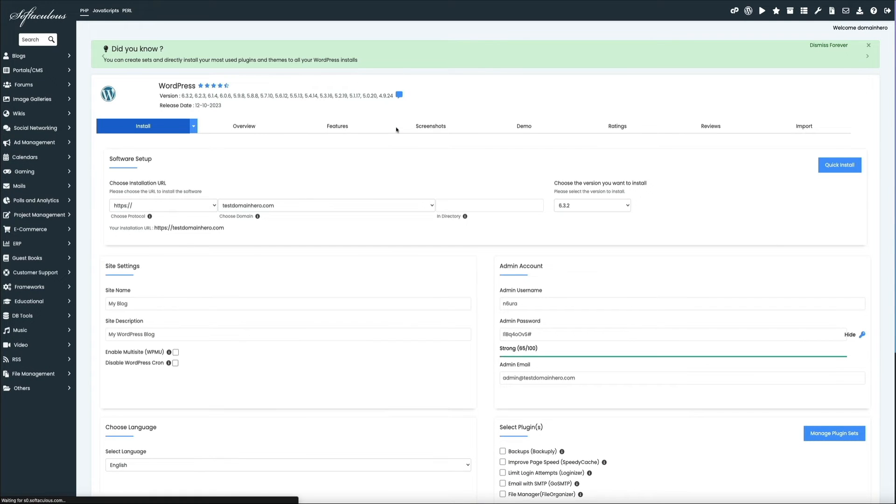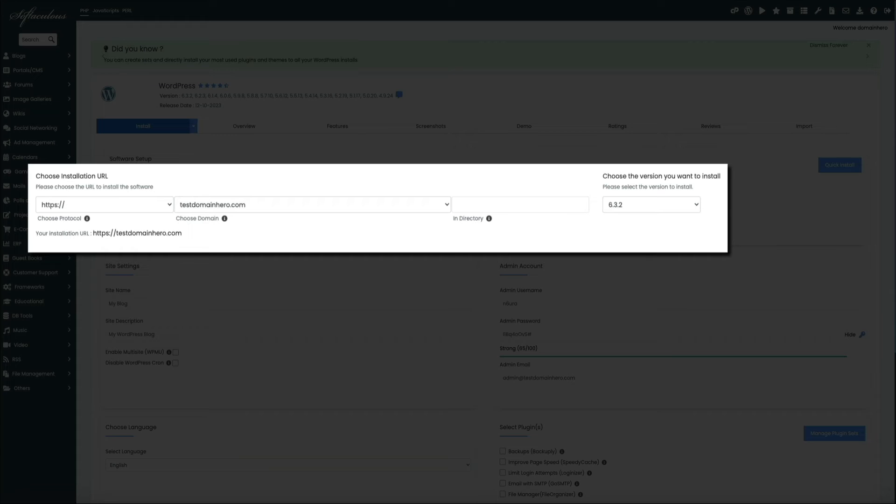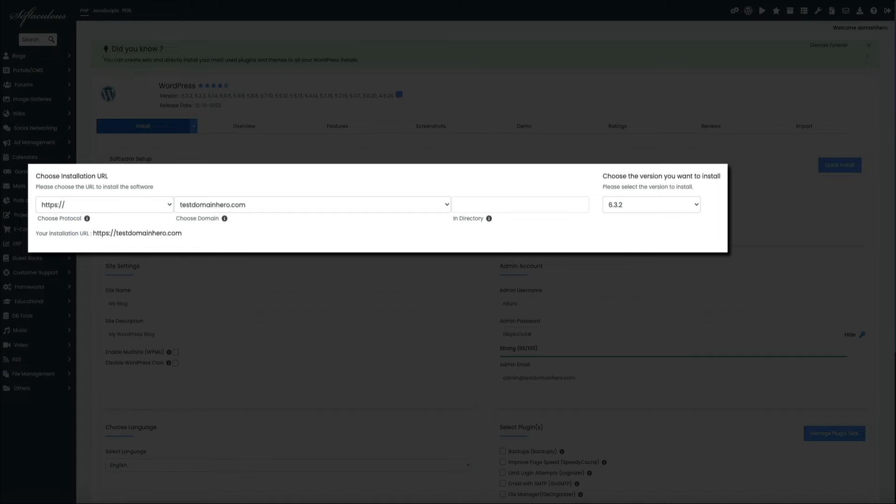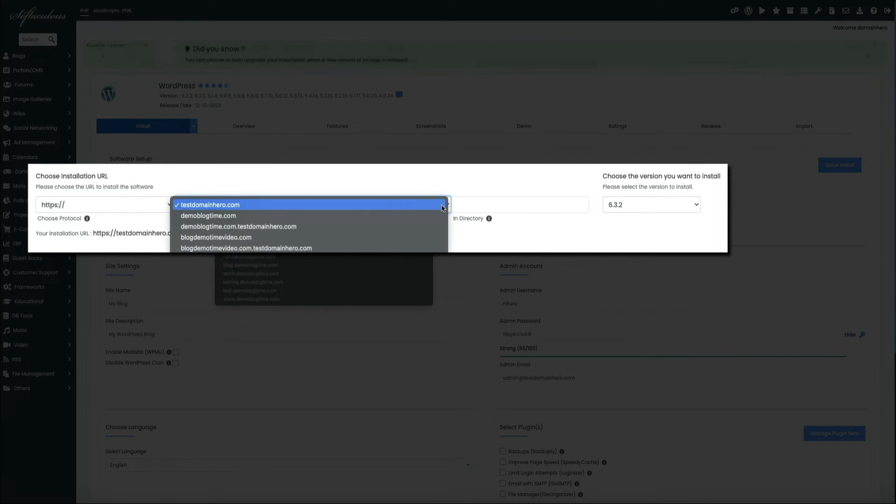And this will open the installer where you'll need to configure a few things before officially installing WordPress on the subdomain. So for starters, you'll need to choose the installation URL, and this is telling WordPress what domain you'll want to essentially display on. So under the Choose Installation URL section, make sure you have HTTPS selected in the first drop-down, and then select the domain that you want to install WordPress on.